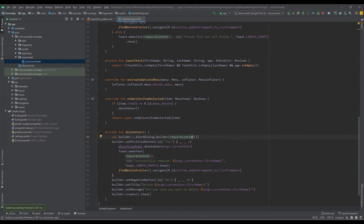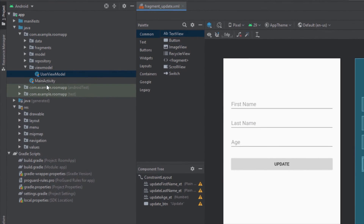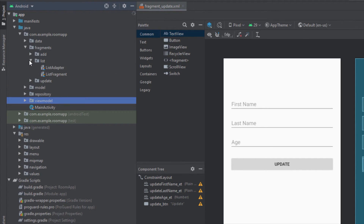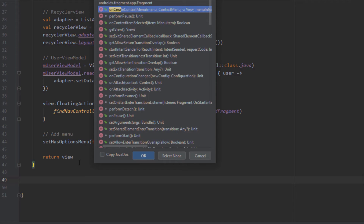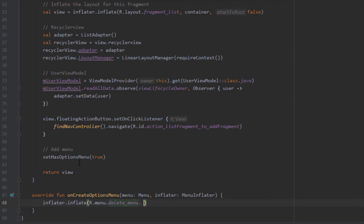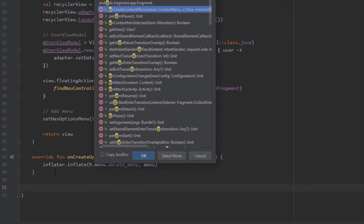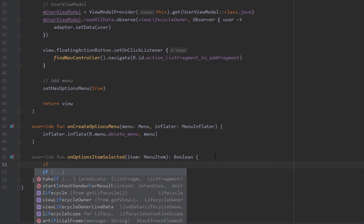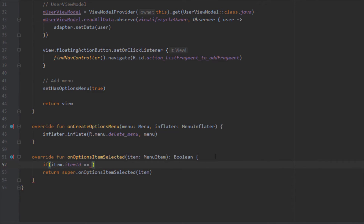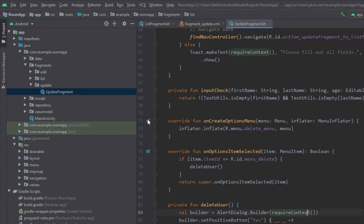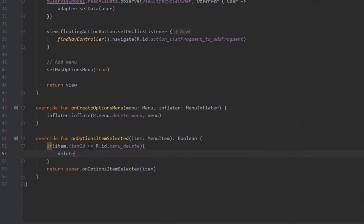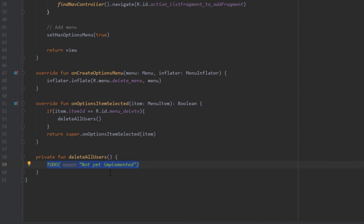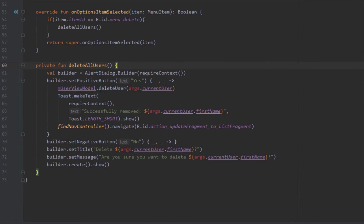Now we want to implement the 'delete all' function inside the list fragment. Open the list fragment and add 'setHasOptionsMenu(true)'. Override 'onCreateOptionsMenu' and inflate the same menu — we don't need to create two separate menus. Override 'onOptionsItemSelected', check the item ID, and call a new 'deleteAllUsers' function. Let's copy the alert dialog code from the update fragment and paste it into this new method.